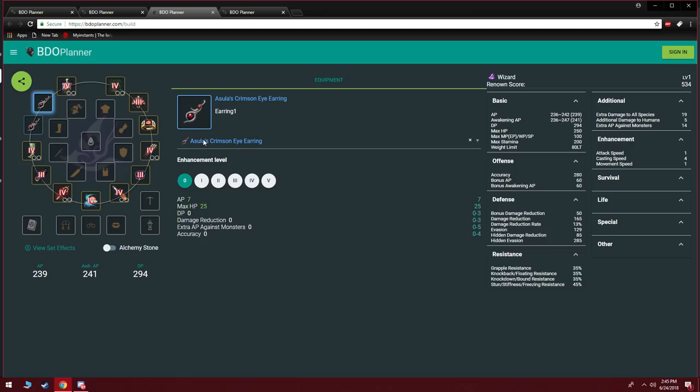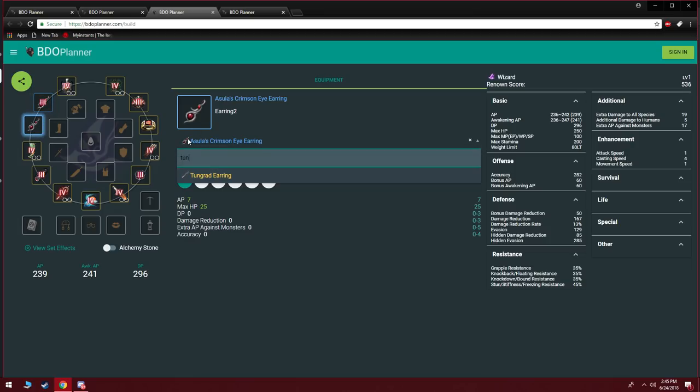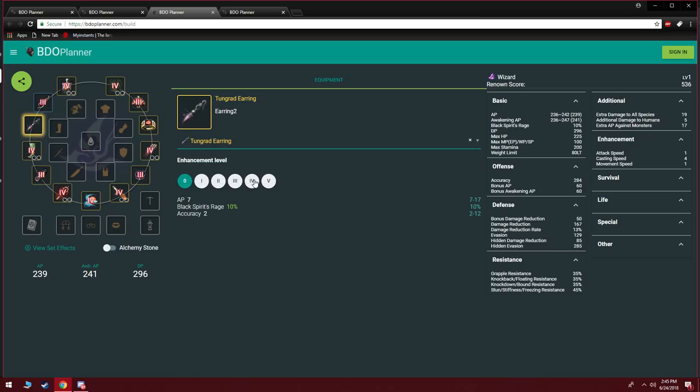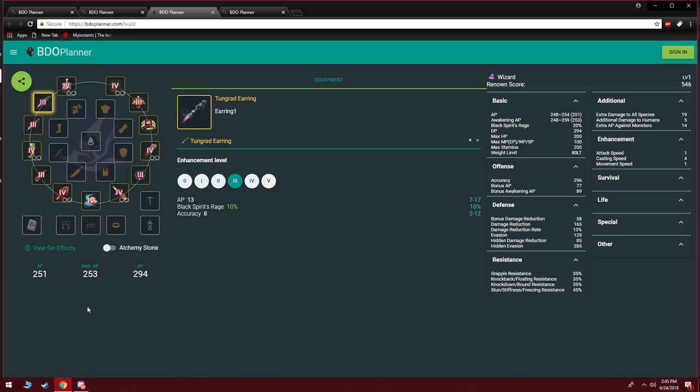Now your Tungrads and Ogre are the same price at the moment so I would recommend going for your Ogre first because it has a bit of AP boost. Tri Ogre, you're now at 241. And then of course later on you're gonna get your two Tungrads and you are finally soft cap pretty much.